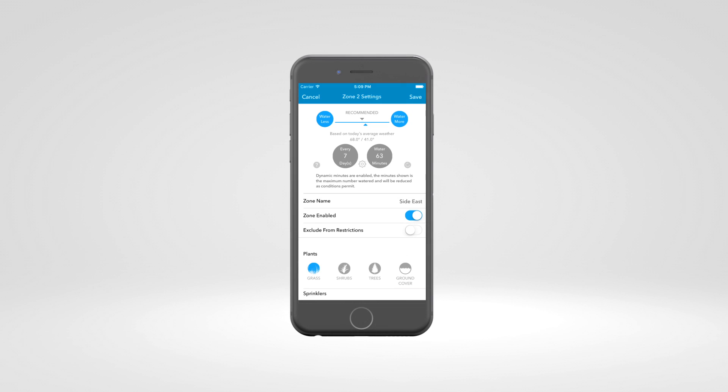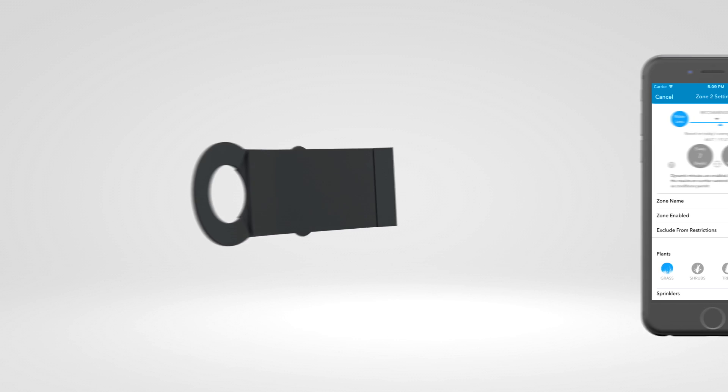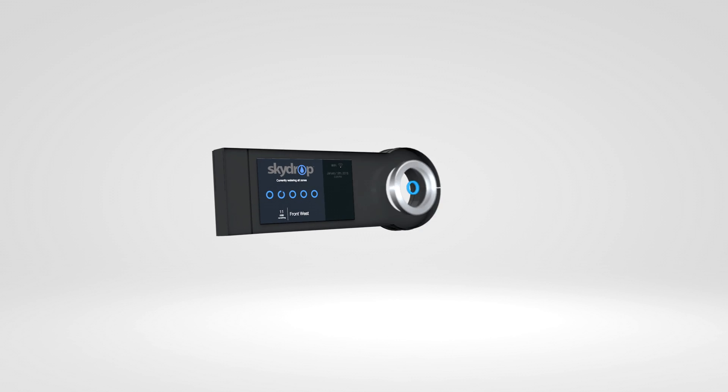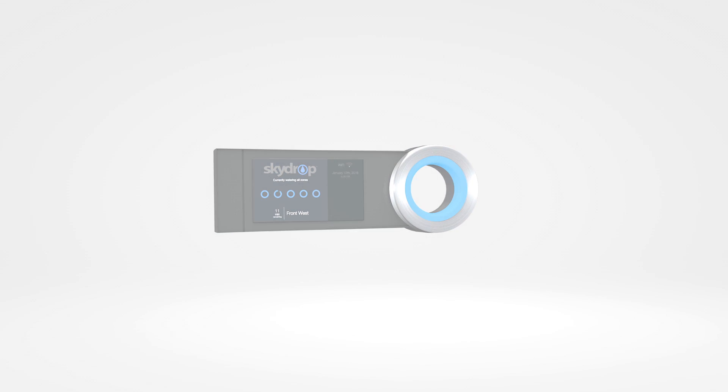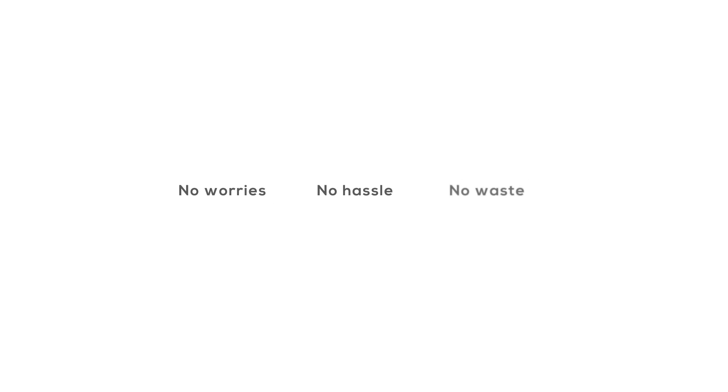Be sure to save when you're done. That's it. Now all you have to do is let SkyDrop take care of the rest. No worries. No hassle. No waste.